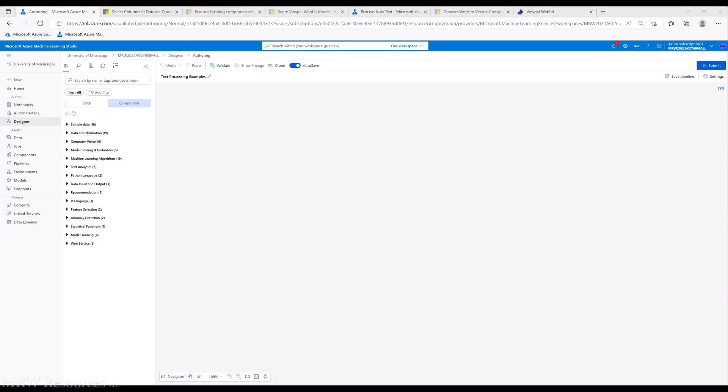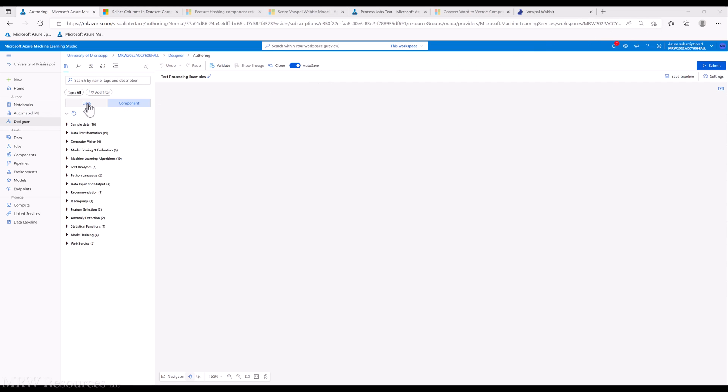The first thing you need is something with some text. It could be a list of text messages or emails, a set of documents you've downloaded for research purposes, or a set of tweets. In our case, we have some job listings that we found on the Google website. I'm going to bring those into my workflow here, my pipeline.